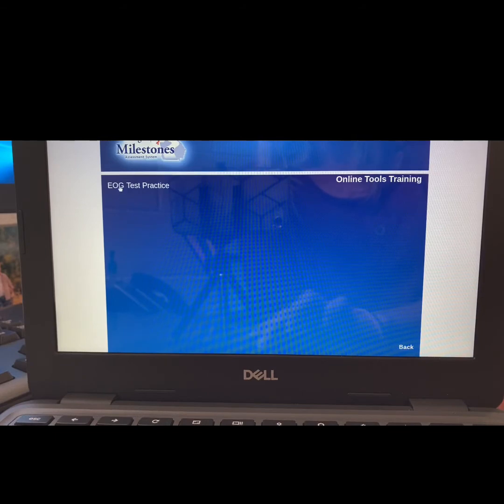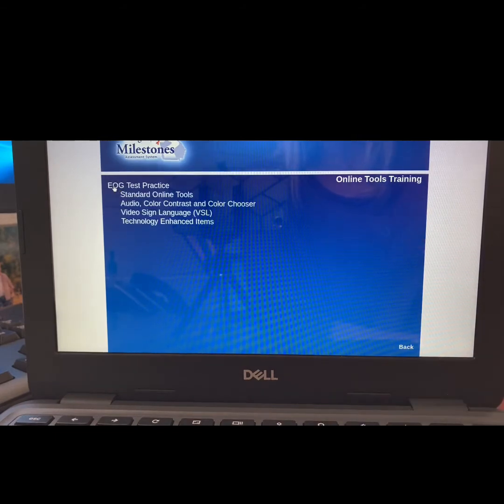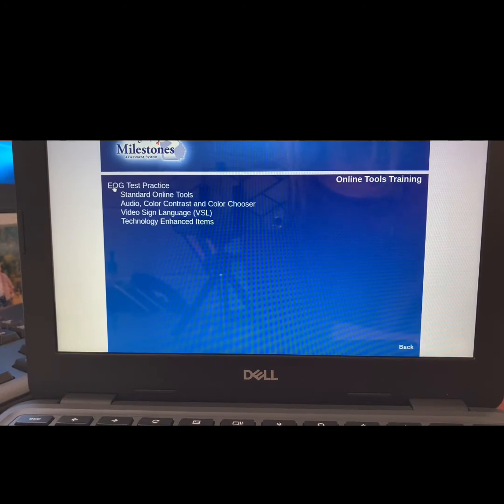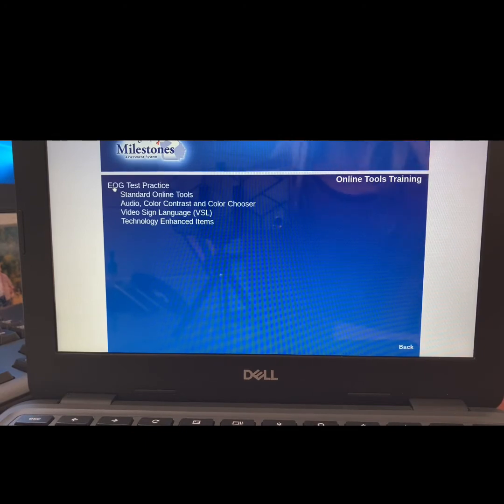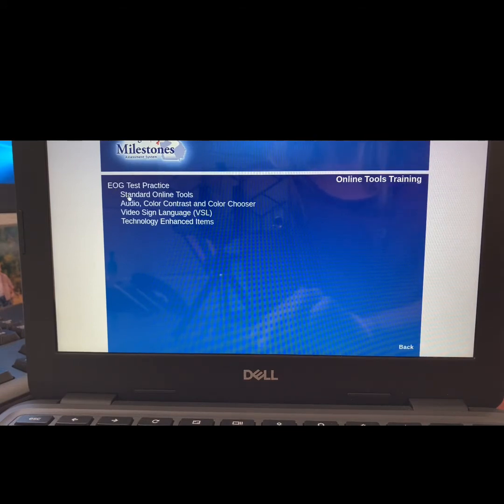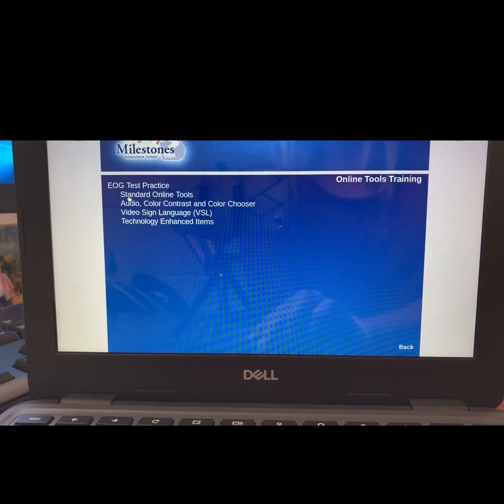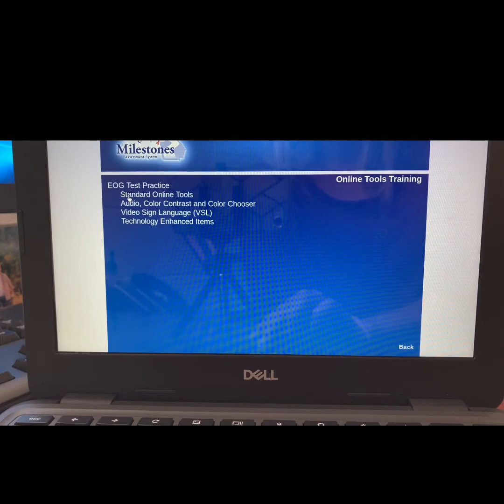Choose EOG Test Practice, and here you will see a variety of things that you can practice today. We are going to practice two different items. Today, we are going to be looking at the standard online tools. This will help you review the different tools you can use while taking the test, which we just referenced in the video you watched during E&D.